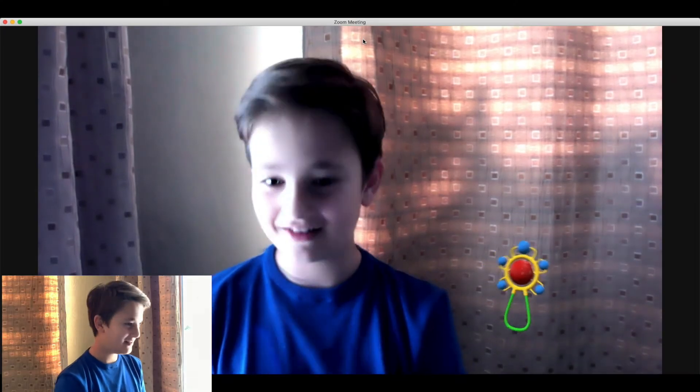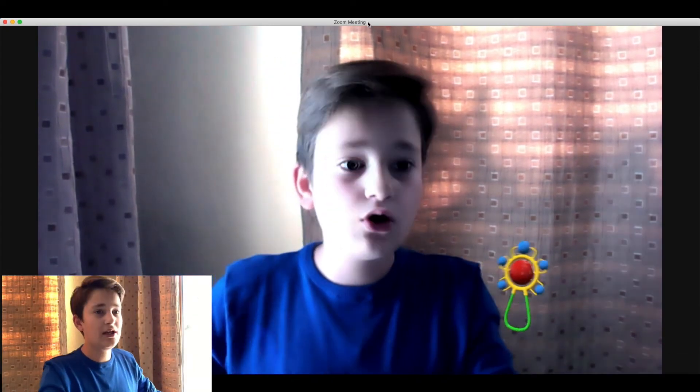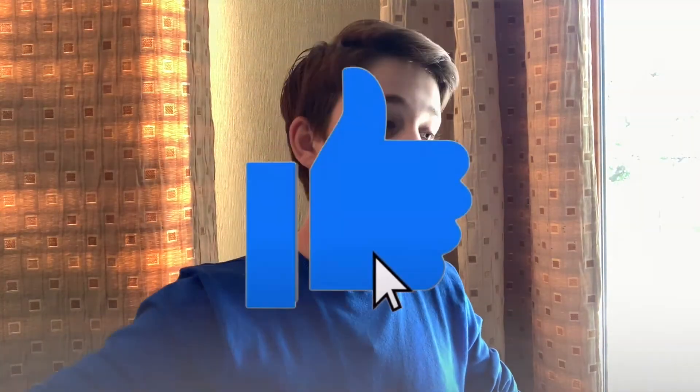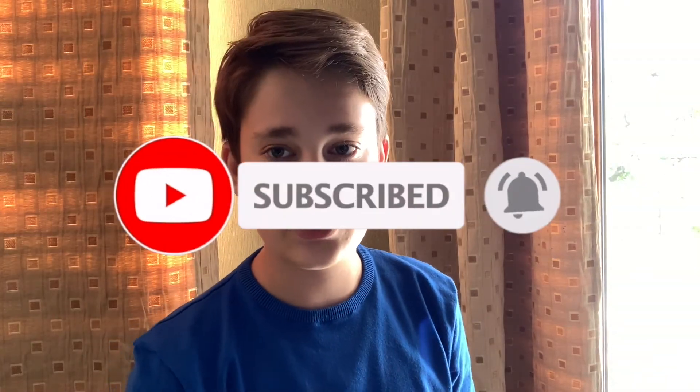Some schools set administrative limitations so students can't use certain backgrounds or filters on their school Zoom accounts — but that doesn't matter when you have Snapchat filters via Snap Camera. Hope you enjoyed this video — if you did, smash that like button below and subscribe so you don't miss future videos just like this one.